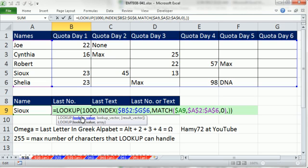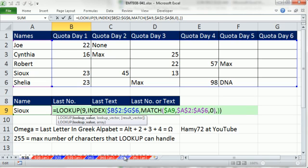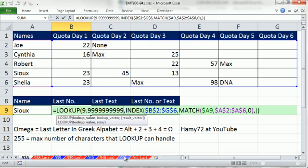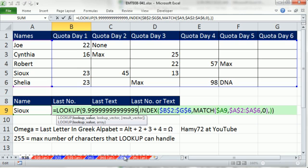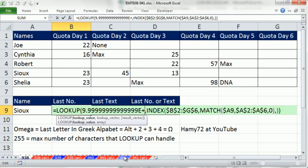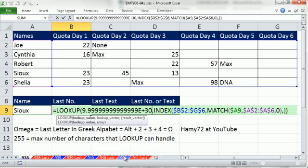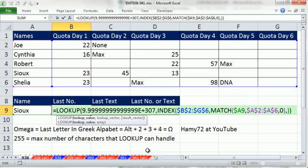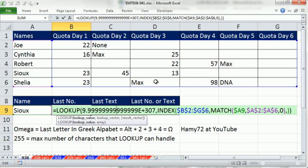Now one other thing about this big number, a lot of times you'll see formulas that just put in the biggest number that Excel understands. 9.99999999999E+307. That 307 means to slide the decimal 307 places over there. Now, the theory of using the biggest number that Excel understands is that then it will never make a mistake, no matter what big numbers. But obviously, if you're never going to have more than 1,000, that 1,000 will work.